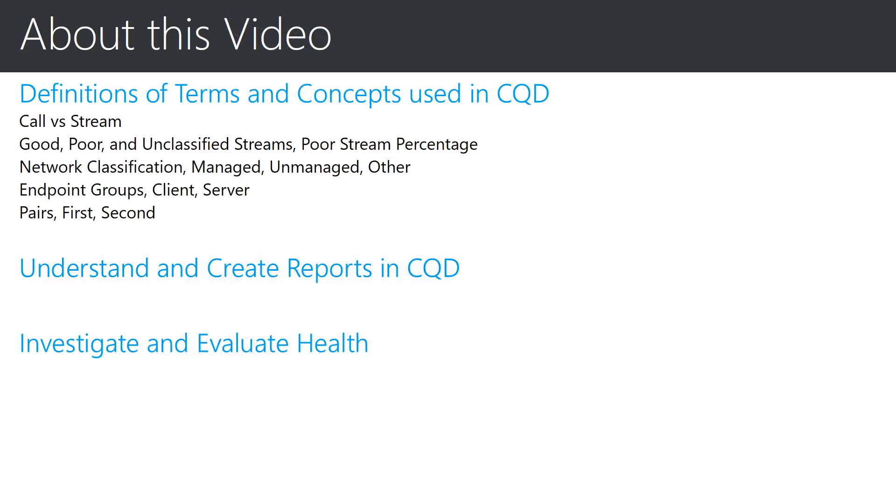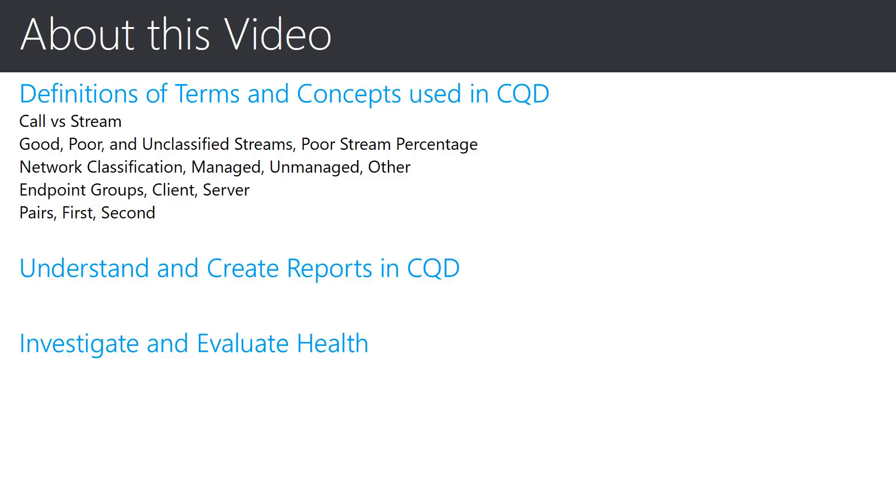The concepts that we will be discussing in this video will allow you to understand the quality of the calls that are utilizing your Skype for Business delivery. Once an understanding of the basics has been achieved, it will be possible to start modifying and creating your own reports. This will be the gateway for investigation of issues and evaluation of the environment's health.